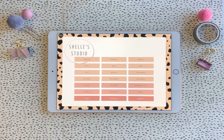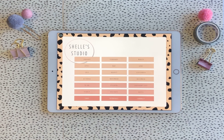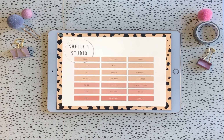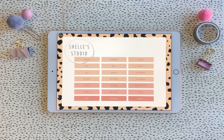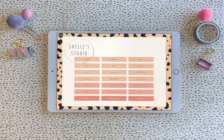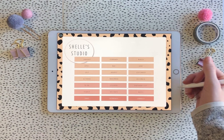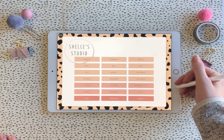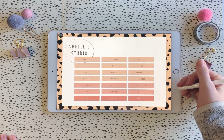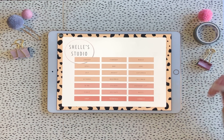Hi everyone. I wanted to show you my new planner that I just released for this Black Friday weekend. It's my 2021 calendar and I'm so excited to walk you through it.